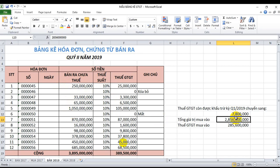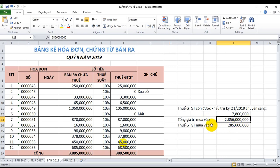Đây là phần liên quan đến mua vào. Thuế giá trị gia tăng còn được khấu trừ từ quý 1 năm 2019 chuyển sang là 7.800.000 đồng. Tổng giá trị mua vào của quý 2 là 2.856.000.000 đồng, và thuế giá trị gia tăng mua vào tương ứng là 285.600.000 đồng.